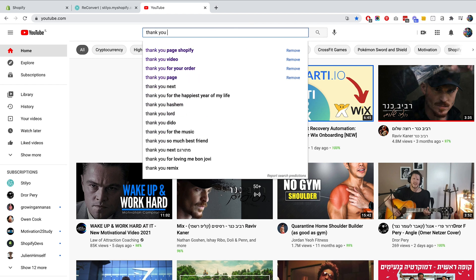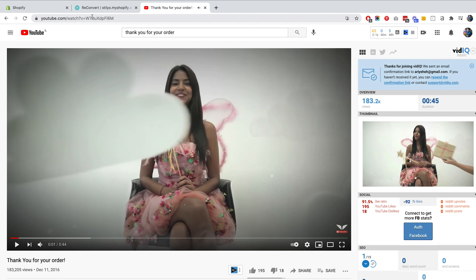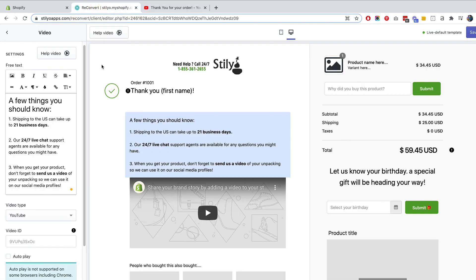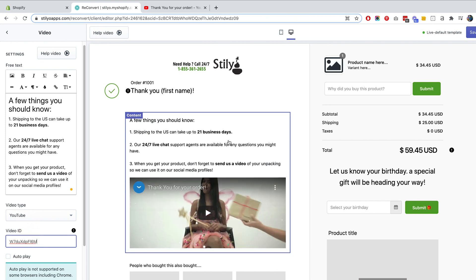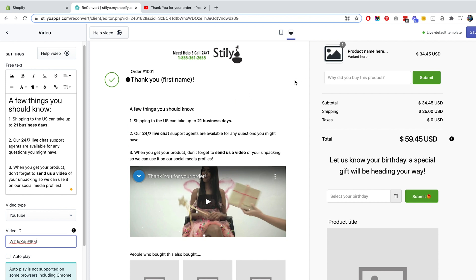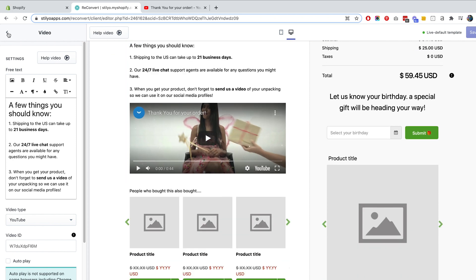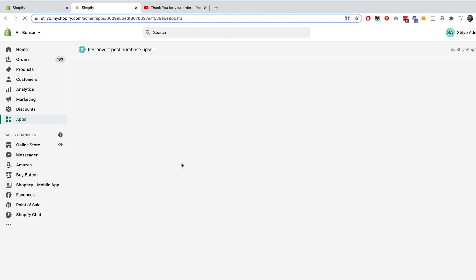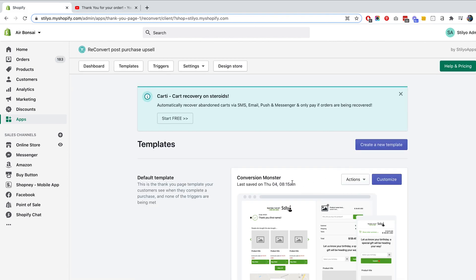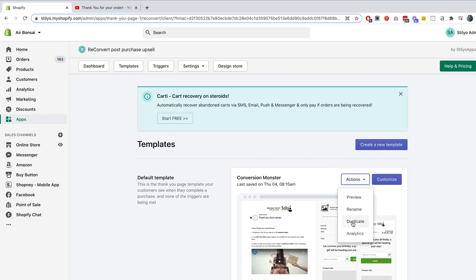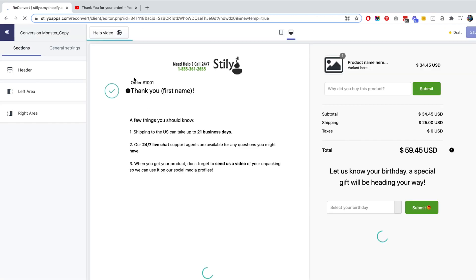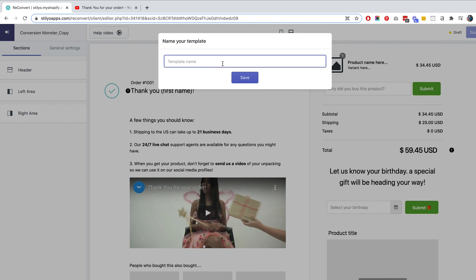Let me find a thank-you video on YouTube and grab the video ID from the URL, then paste it into the video ID section in ReConvert. Now customers will see this video on the thank you page so they know exactly what to expect. If you have specific FAQs for specific products or orders, you can set up multiple templates. To create a variation, click Actions and duplicate the template — for example, I'll make a 'Germany FAQs' template where shipping can take up to seven business days.